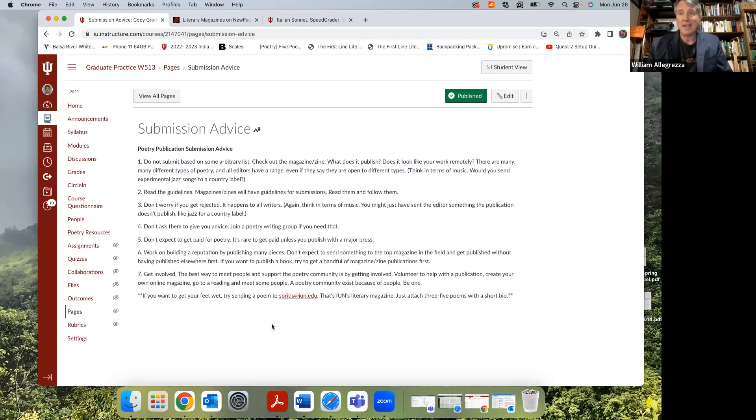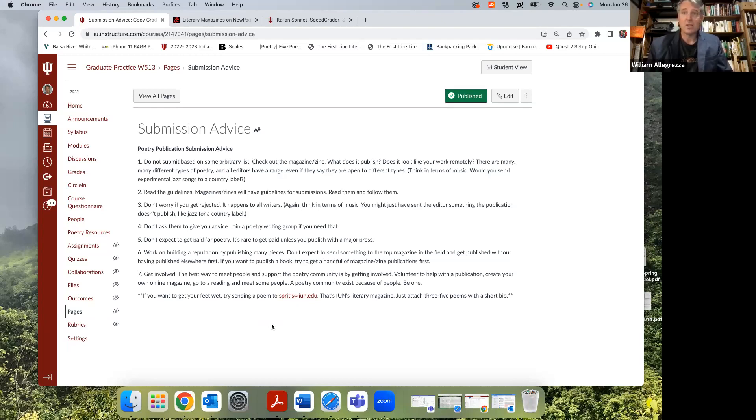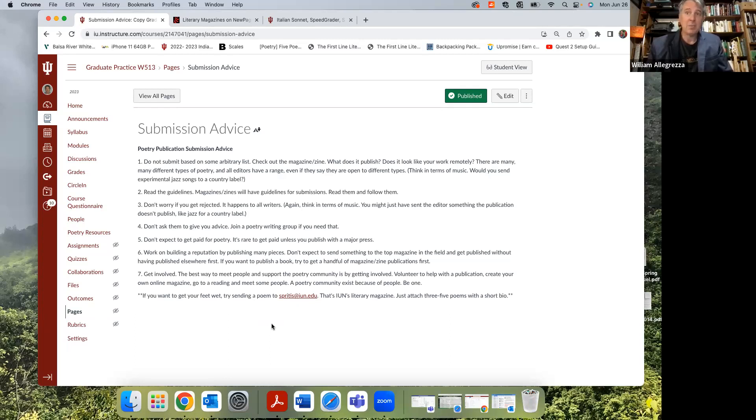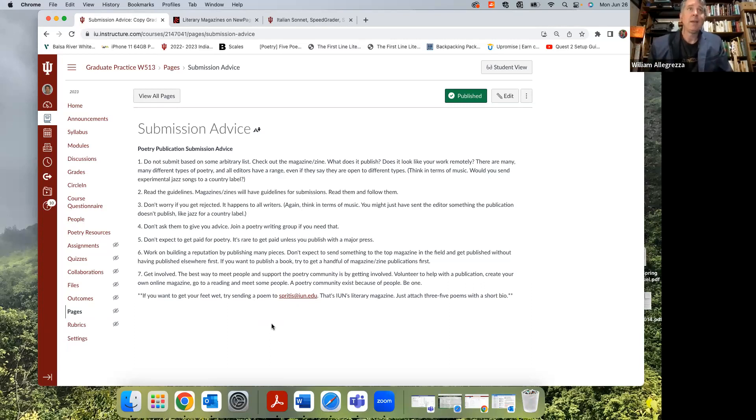Poets especially are part of literary communities. Most major cities have them, but a lot of small towns even have little groups and stuff that do poetry. Get involved. The more involved you are, the more you make things happen. And quite honestly, the arts need people to push things and focus them. So anyway, that's my submission advice.